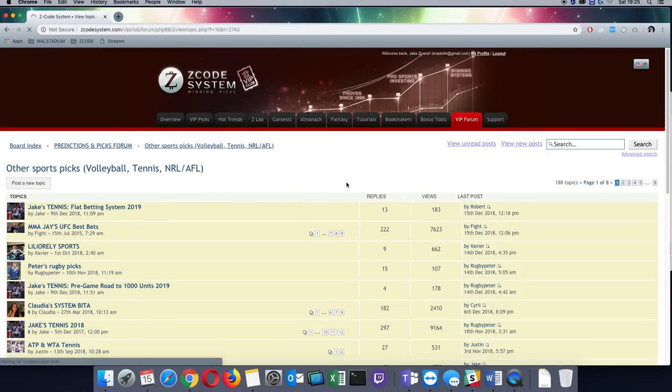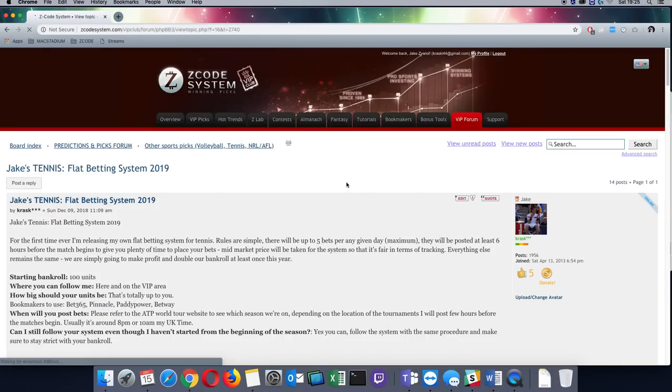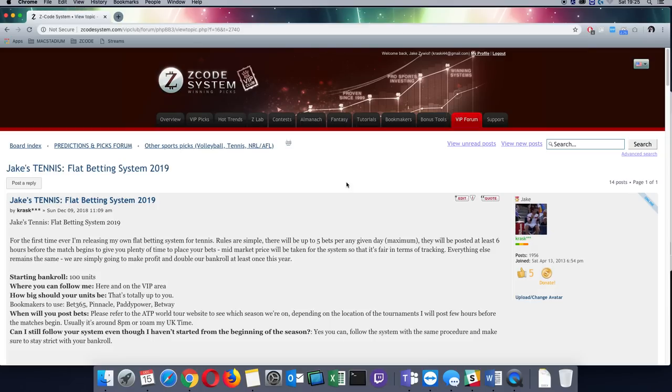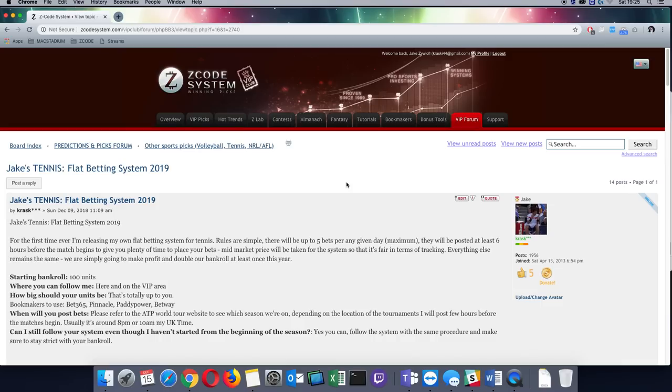Now moving on to the more interesting one which is the flat betting system. And I say more interesting, it's going to be more interesting for people who cannot follow the other system. Sadly, the other one is going to be revolving quite a bit around the handicaps and different markets which are not always available everywhere. This is why you would have to have at least two or three bookmakers for the other system.